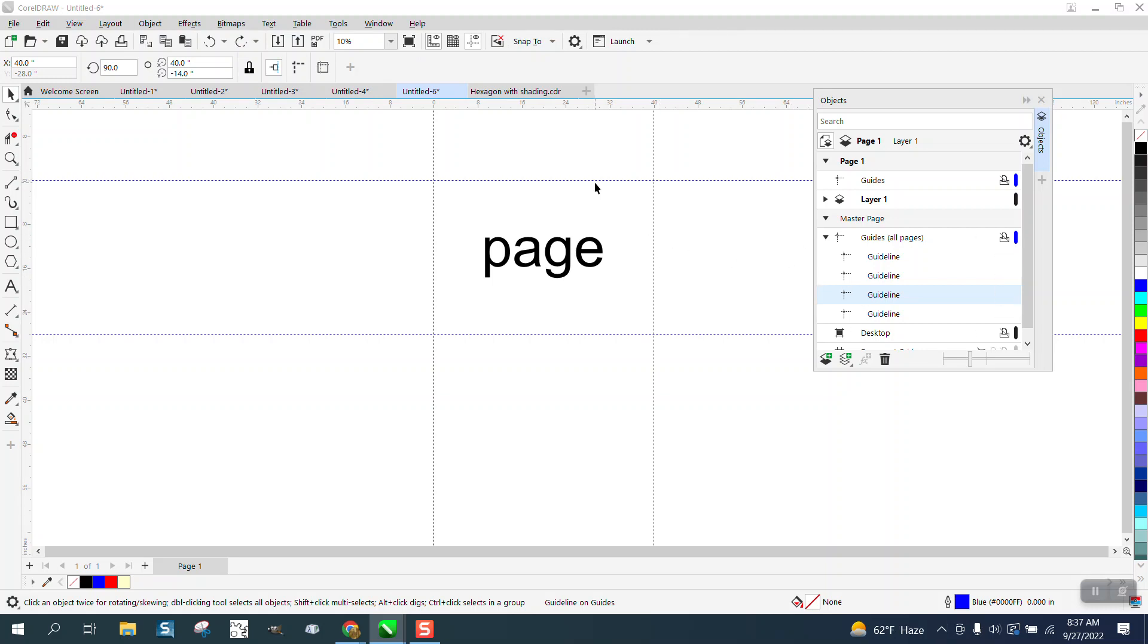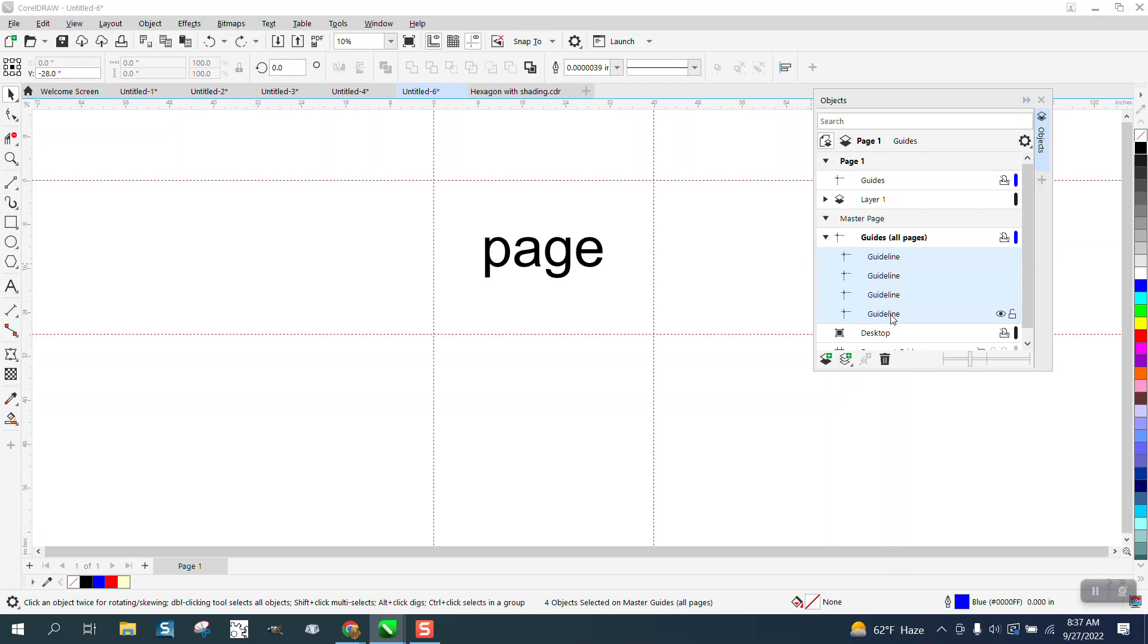You can see I can select that guideline or that guideline. If you select the top guideline, hold down the shift key and go down to the bottom and select. So now I've got all four of them selected. And I'm going to hit lock. It'll lock them all.